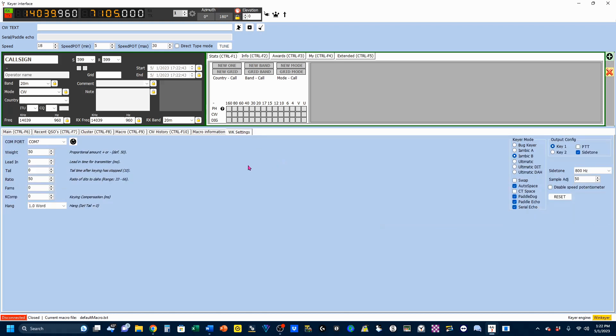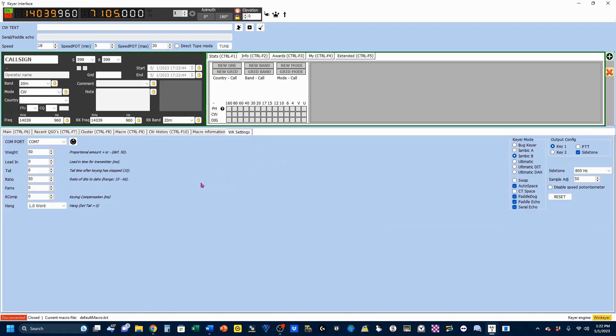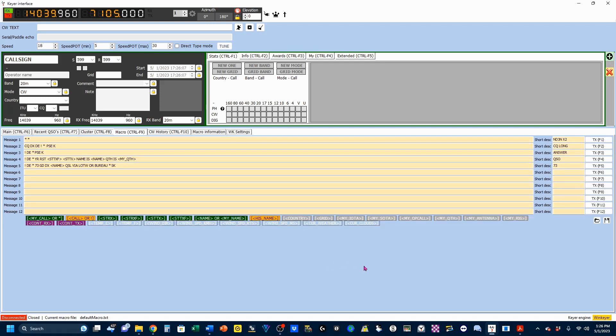Let's go to our WinKeyer setting. This WinKeyer is on port 7. All WinKeyers are set at 2400. Now, to start your WinKeyer, you come up here, and we're going to connect my WinKeyer.